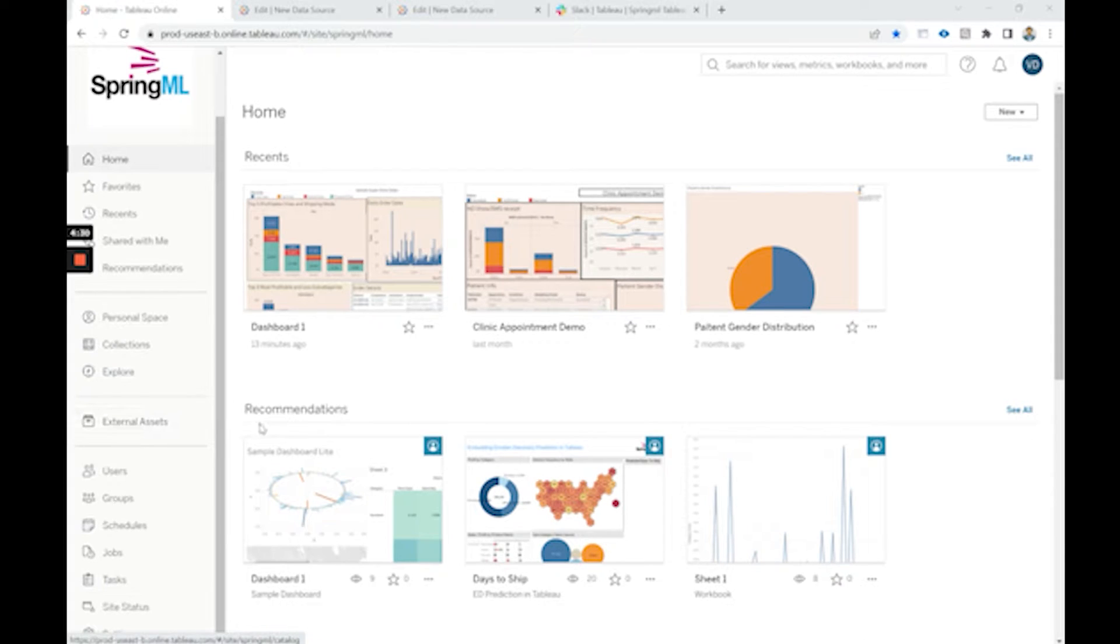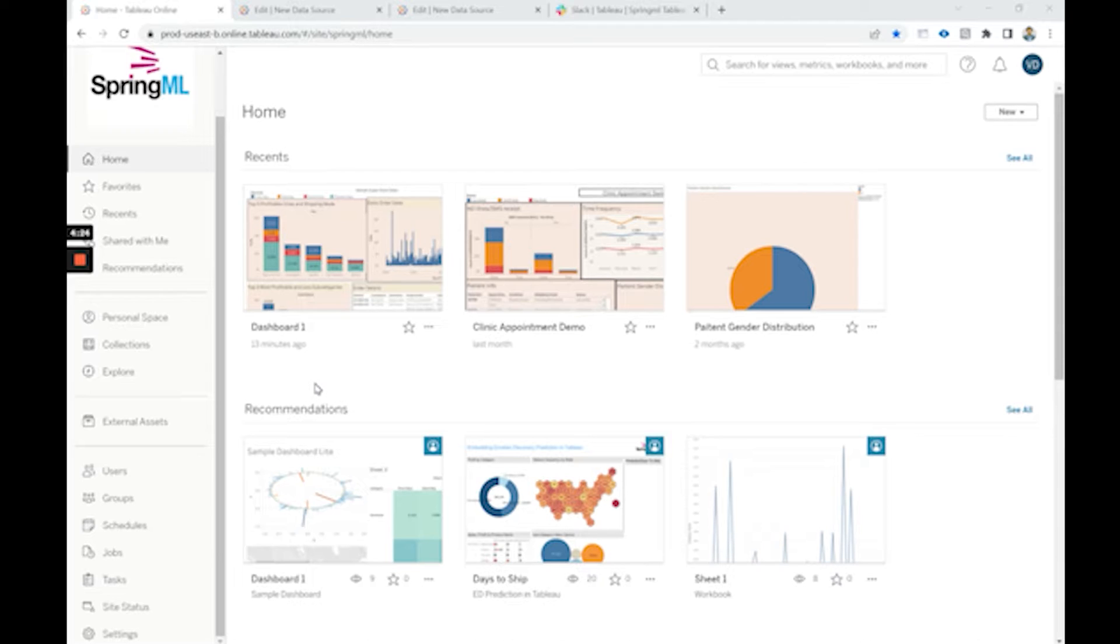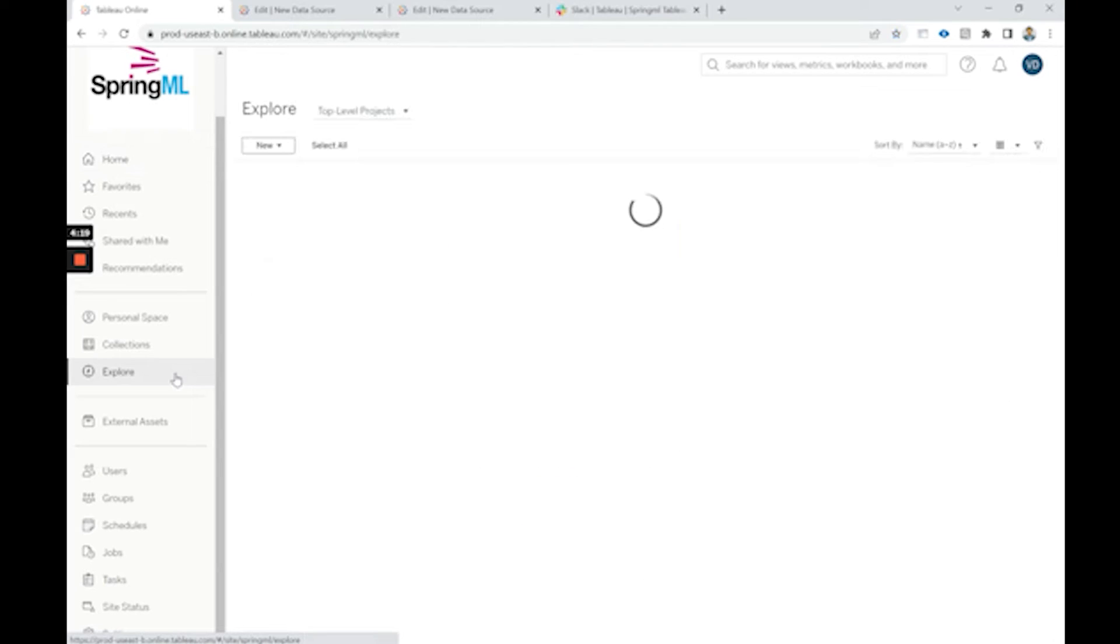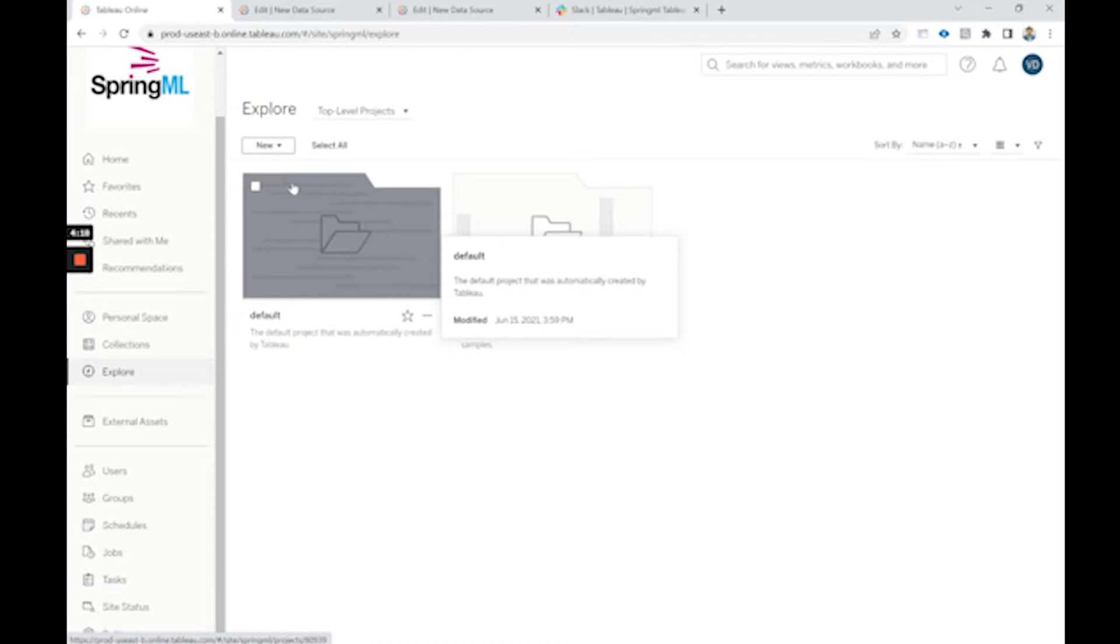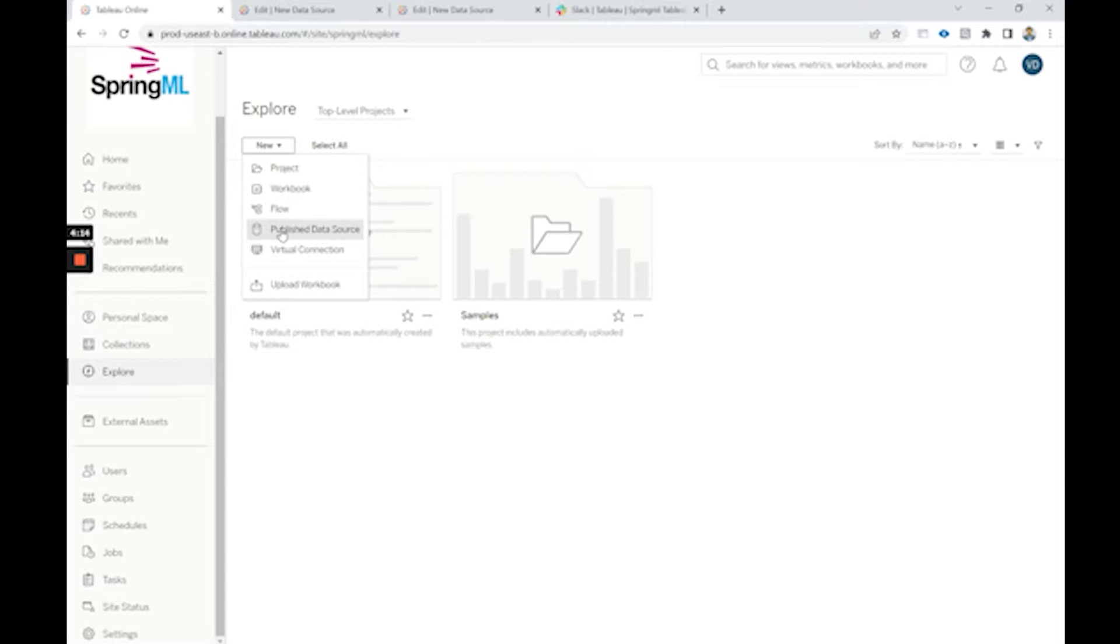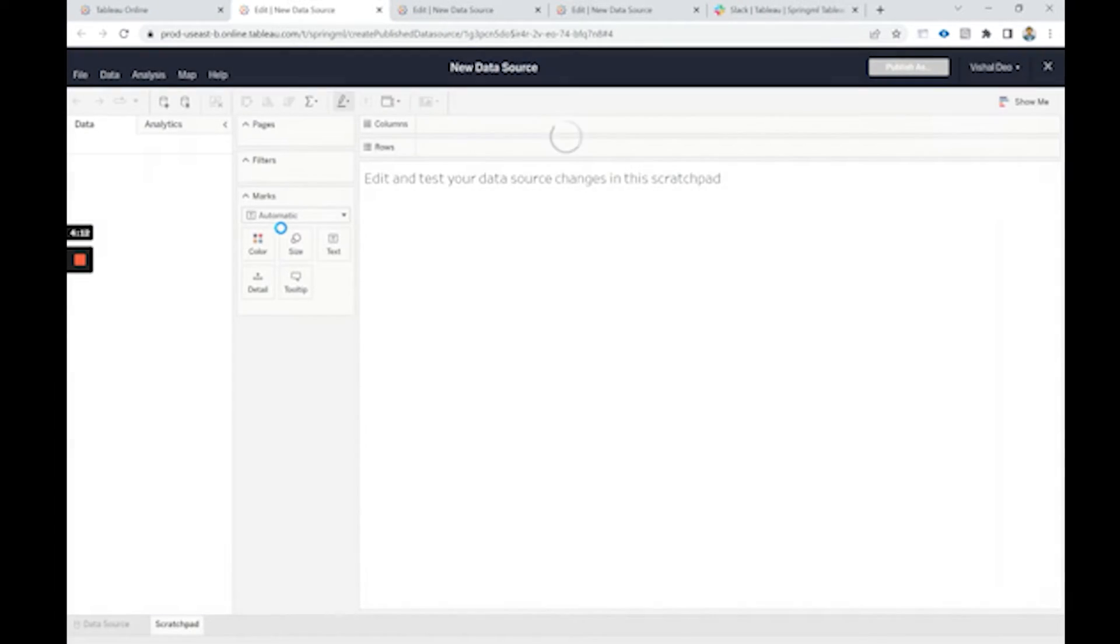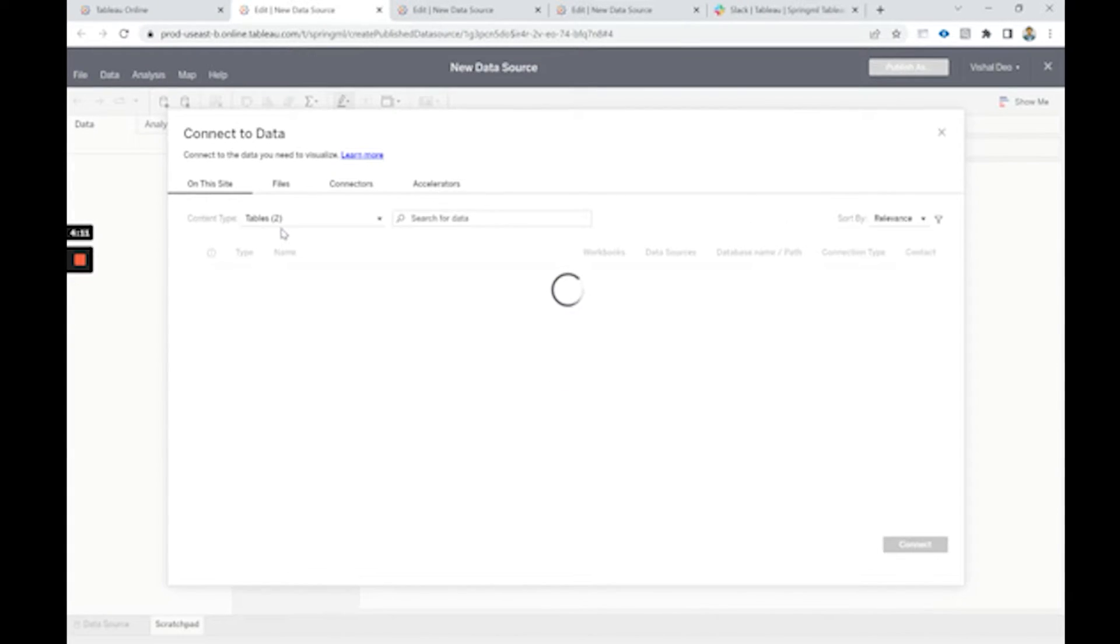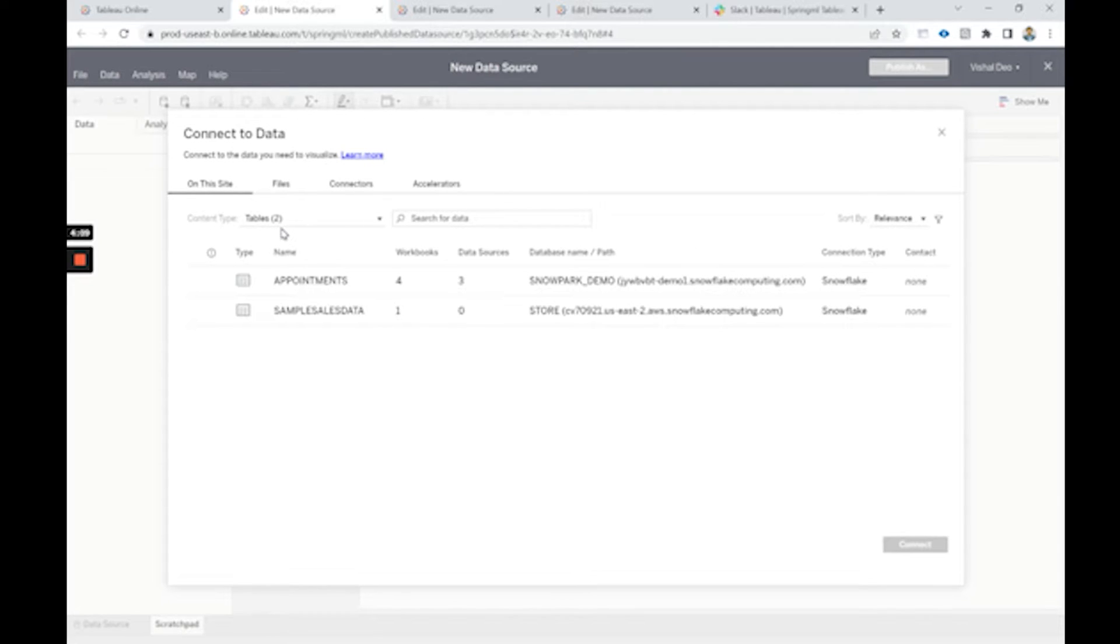So first to get started with the integration, we need to create a published data source which we can do by clicking on this explore option and then clicking this new button and starting a published data source. We already have created two published data sources: one is appointments and second is the sample sales data.